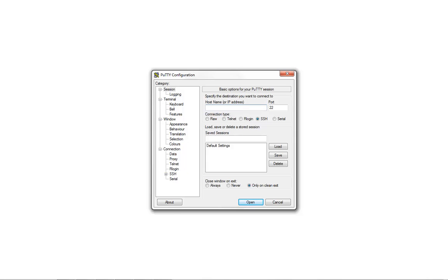Install and run the PuTTY software. In the host name or IP address field, provide the IP of the interface to which the computer is connected. In this demonstration, we have a computer connecting to the X0 interface of the SonicWall. The IP configured on the X0 interface is at default, which is 192.168.168.168.